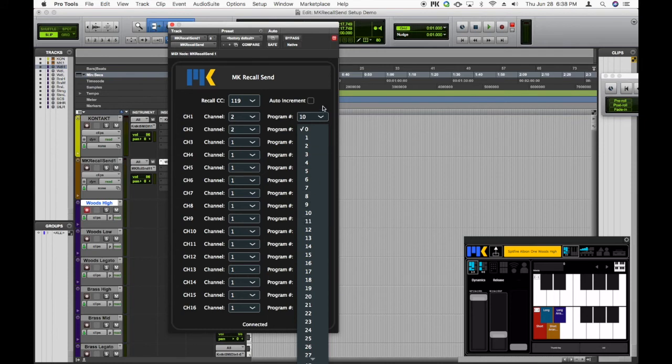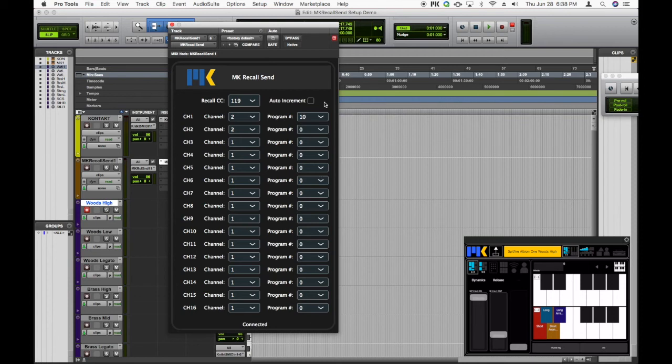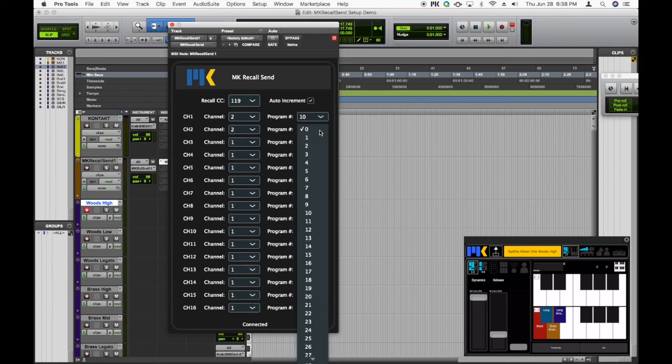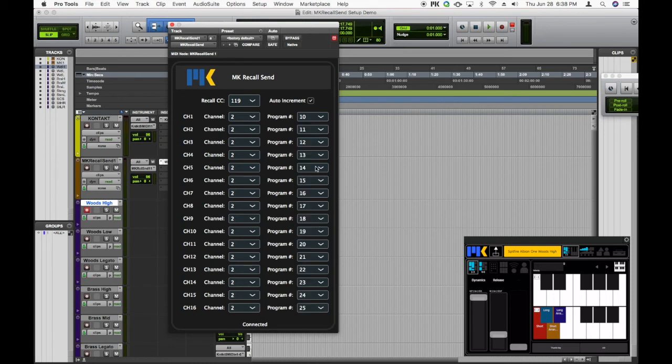One more little tip here. If your recall addresses are all sequential like this, you can actually enable auto increment. And what that's going to do is make the plugin automatically increment all the remaining program numbers for you, which can really help to speed up this whole process.